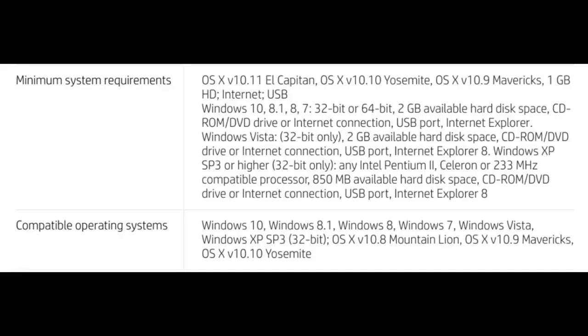If you go to the store and look on the box, or if you look online under the system requirements for a particular printer, you'll find something that lists the minimum system requirements. It usually lists several Windows versions and OSX versions that will work with this particular equipment, but generally it will not list Linux at all.